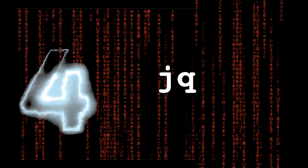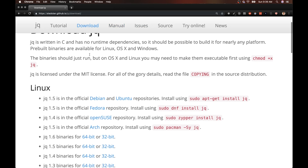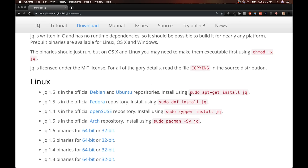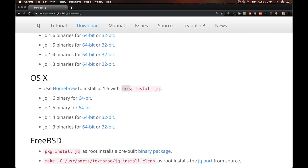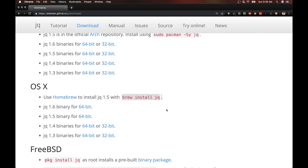Tip number four is another quality of life tip that just makes your life in the terminal easier. There's a small library you have to install called jq. It's pretty easy to download — if you're on Linux, you can run 'sudo apt-get install jq', and for Mac you can just run 'brew install jq'. If you don't have brew, you can download the binary directly, but that requires changing permissions and setting up the path. Just use brew. What jq does is give you a lot of utilities around JSON in the terminal.